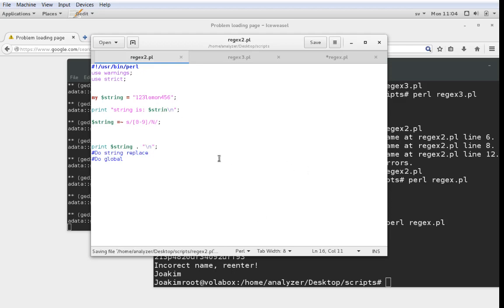We want to have backslash N and then we print the string again at the end with a new line. What should happen here is we're instantiating the string 123lemon456 and then we're printing the string.